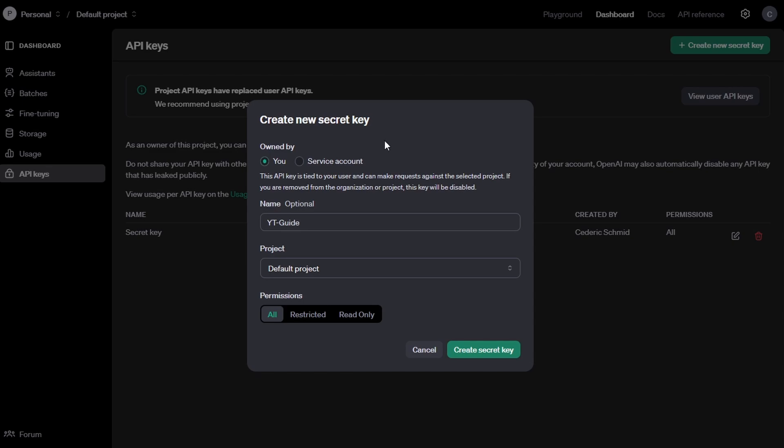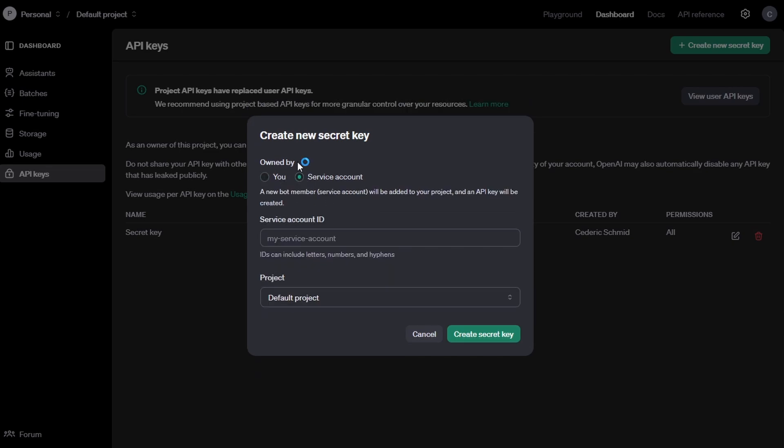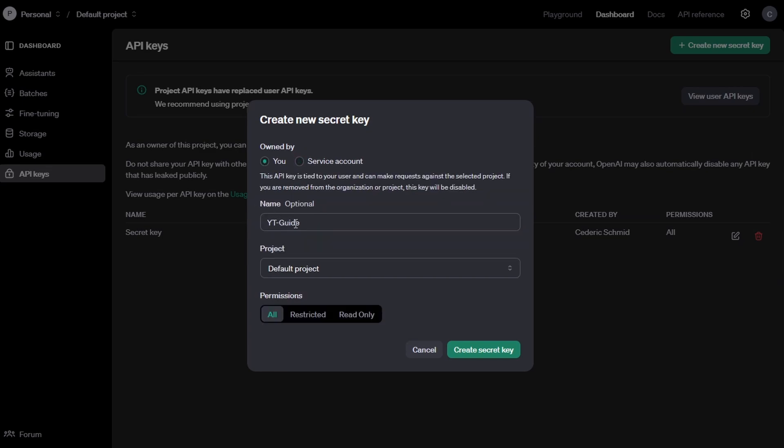On the next window, you'll have the option to choose whether the API key is owned by you personally or by a service account. A service account is typically used for automated tasks or integrations, but for most users, the key will be tied to your own user account. Make sure to choose the correct option based on your use case.